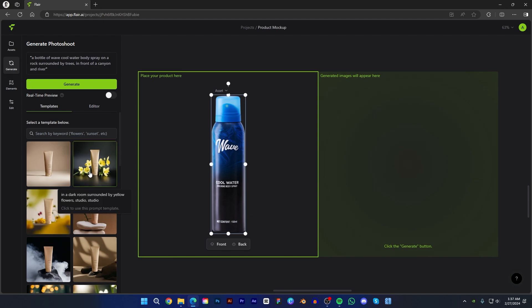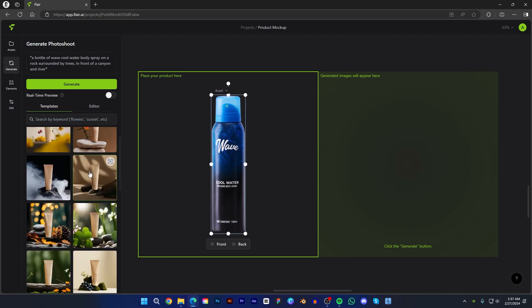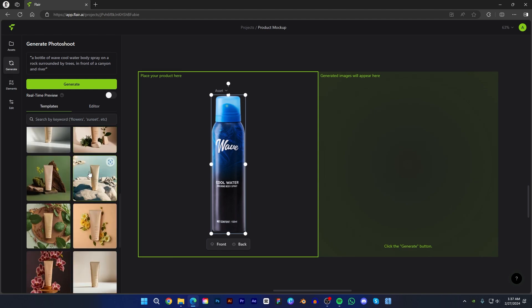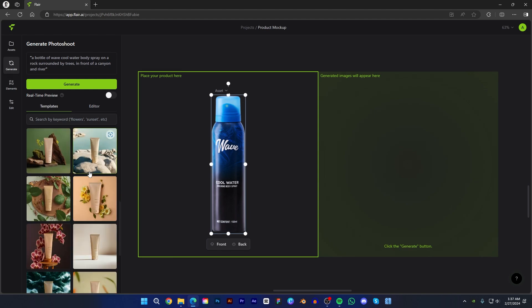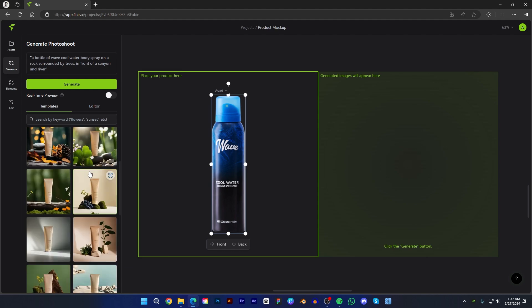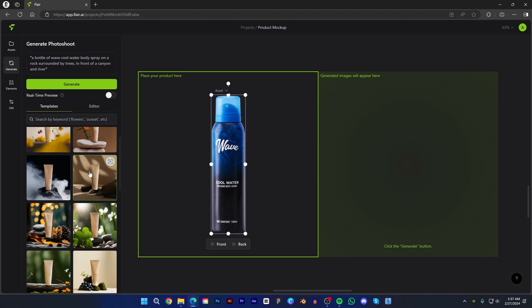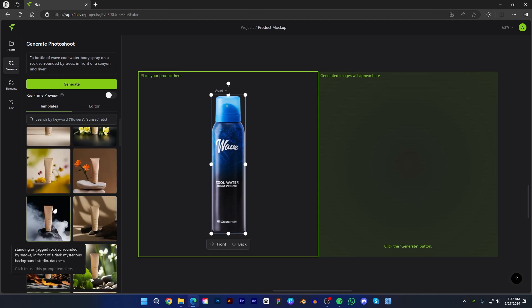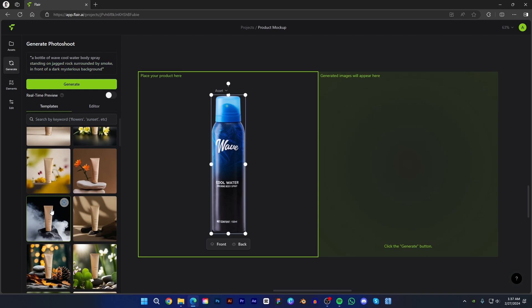There are many pre-made templates. You can use these templates, or if you have any idea you can modify the prompt to get unique results. There are a bunch of templates — it looks good. You can see if I click on any template, the prompt will update automatically.